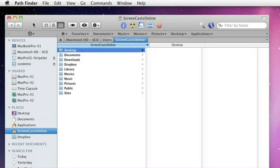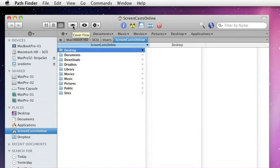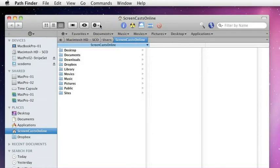Familiar to Finder users, we have three buttons here for the different views: the icon view, list view, and column view. Currently, we're in column view. We'll have a look at those in a bit more detail shortly. We also have a cover flow button, a quick look button, and then an action menu.